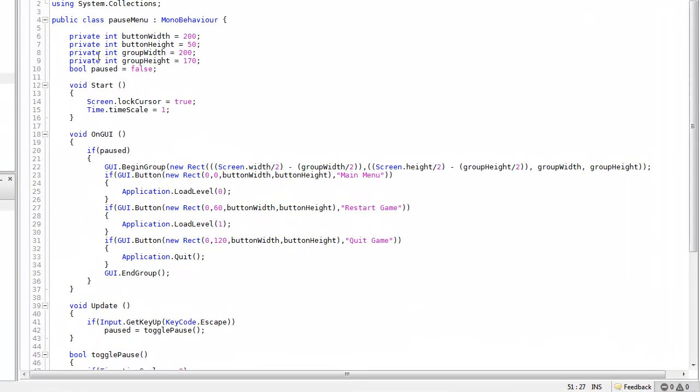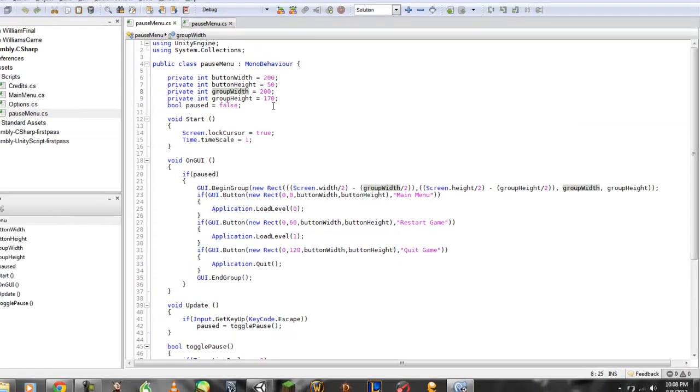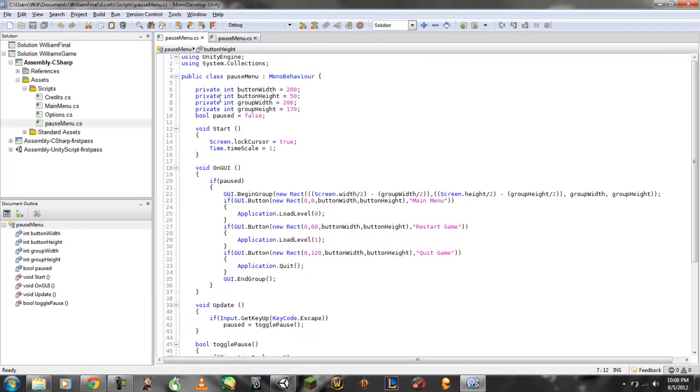I created a few private integers for button width, button height, group width, group height. These are all to be described in maybe another video, maybe this one, depending on if I have time. But here's the main thing.